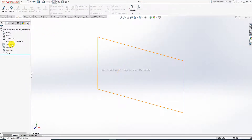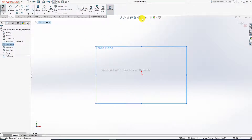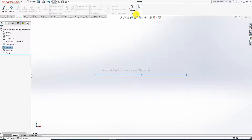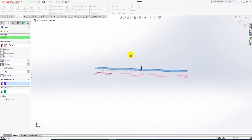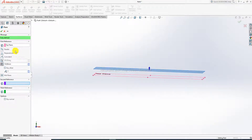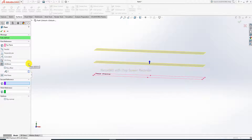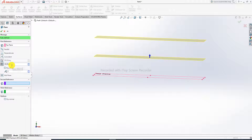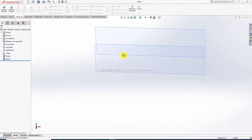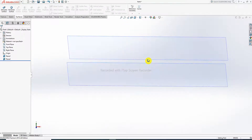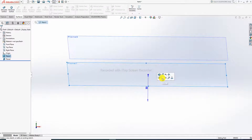First, select a plane. The top plane is better to select. We'll also create an additional plane — two planes total — with a perfect distance of 30 millimeters between them. Click OK; the two planes are now created.